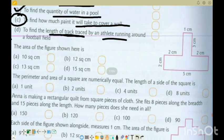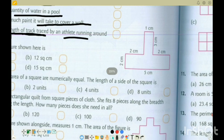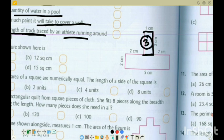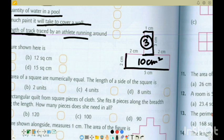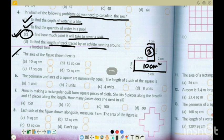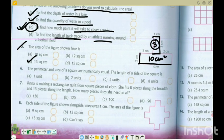Question 5: Area of figure shown is to be found. We divide it into two parts as we did in the last exercise. First area is 3 into 1, which equals 3 centimetre square. Next area is 5 into 2, which equals 10 centimetre square. Adding both, I get 13 centimetre square. Option C is the correct option.